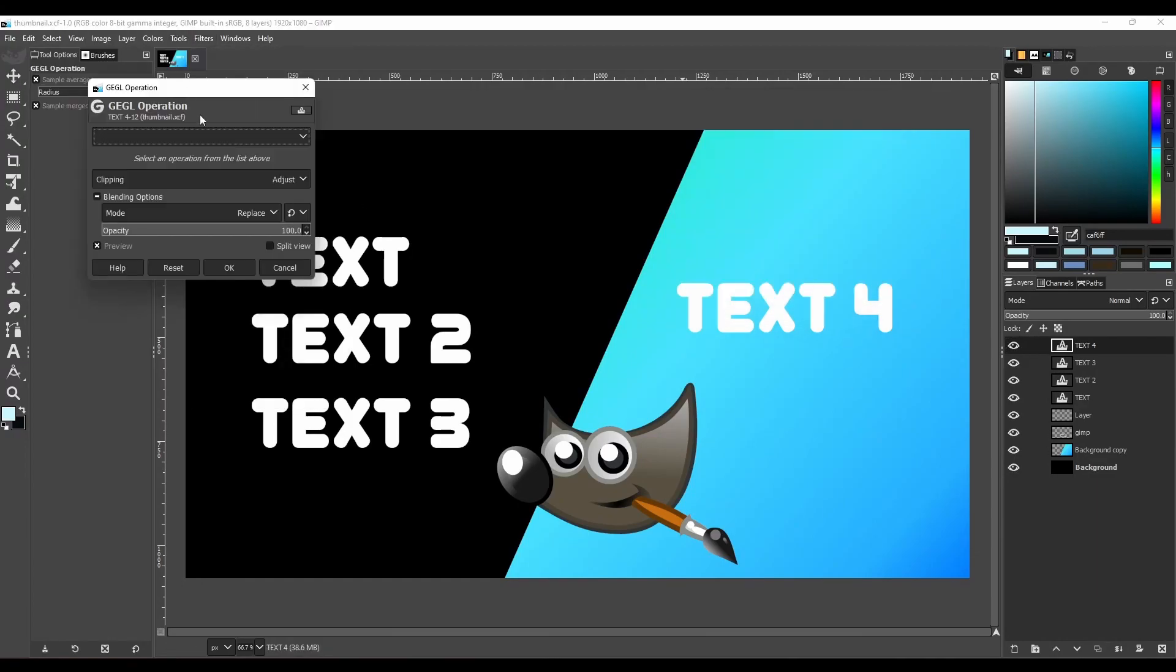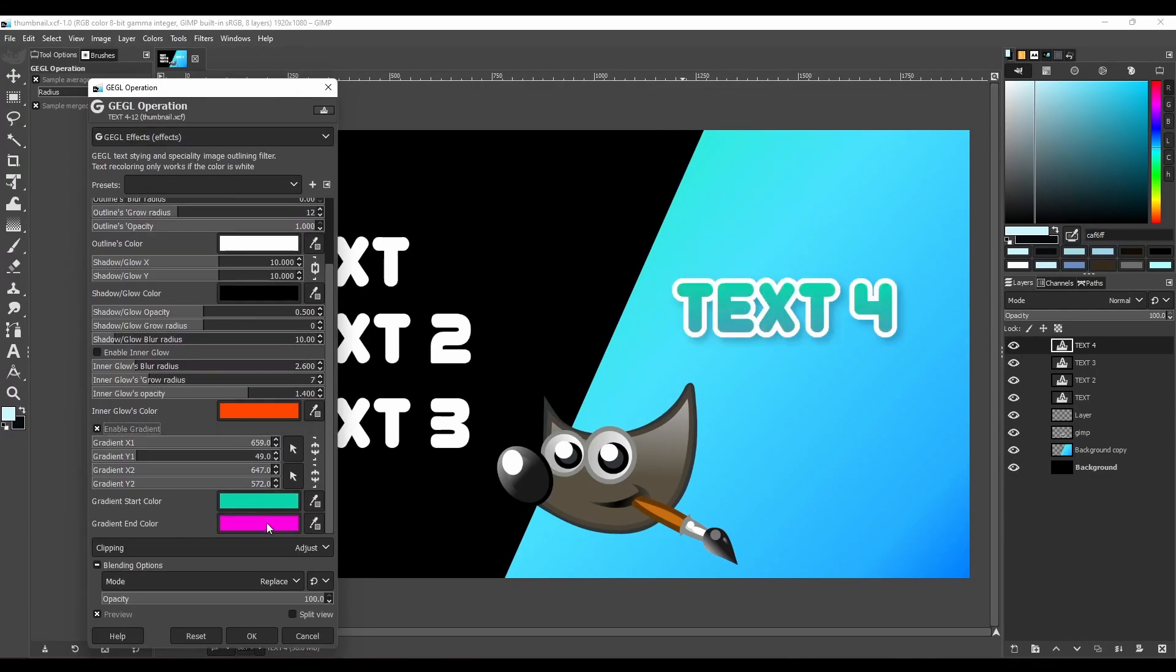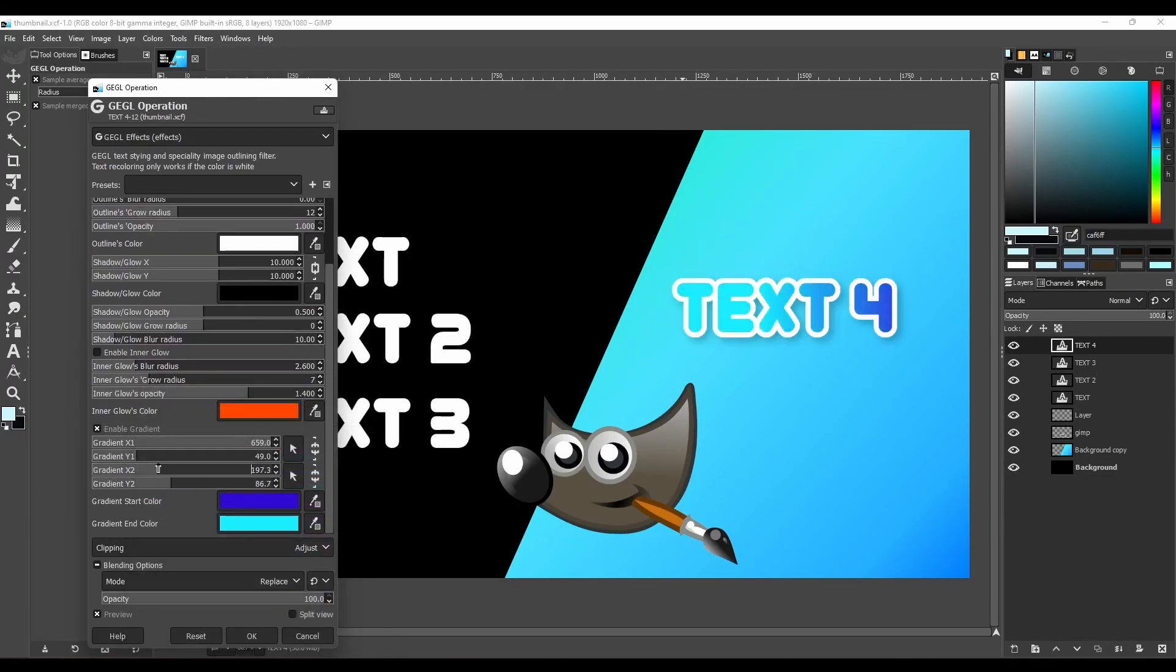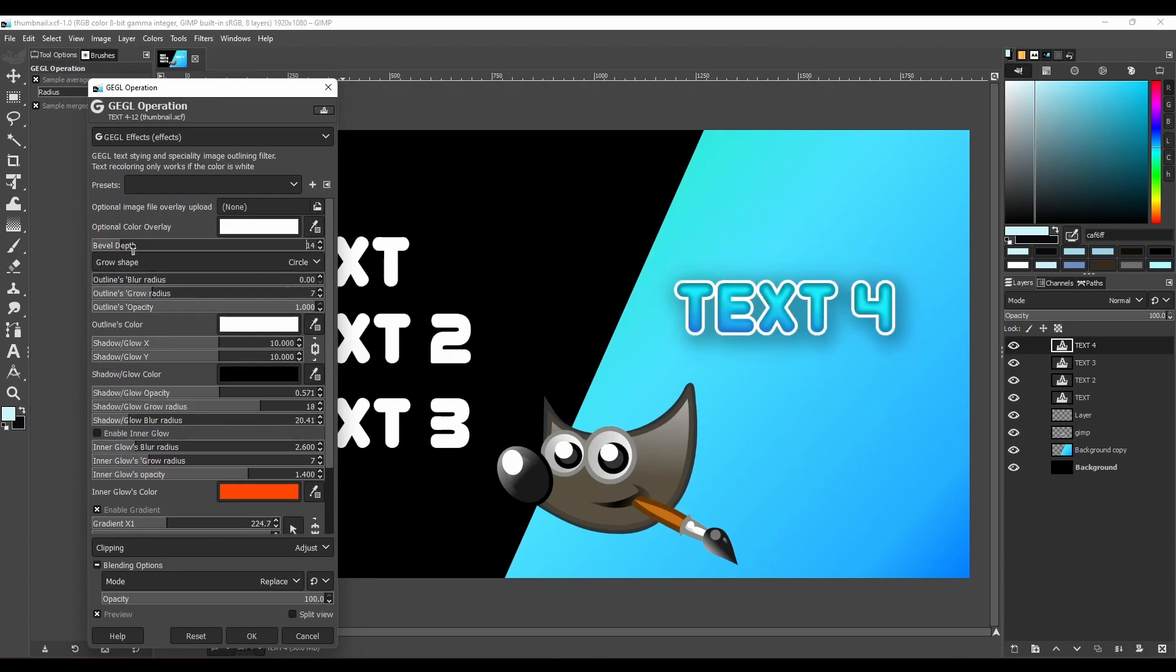This video is for anyone who uses GIMP to create thumbnails, social media graphics, or anything else graphics related.